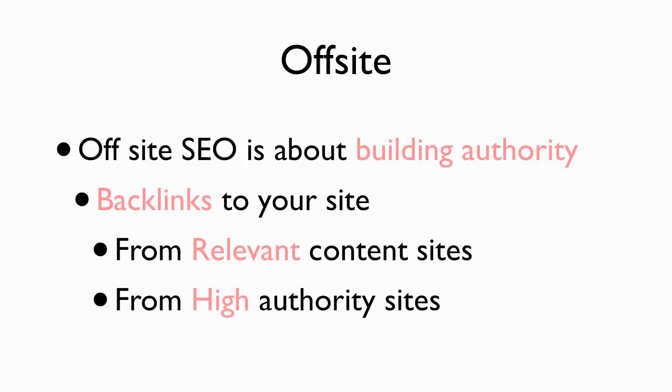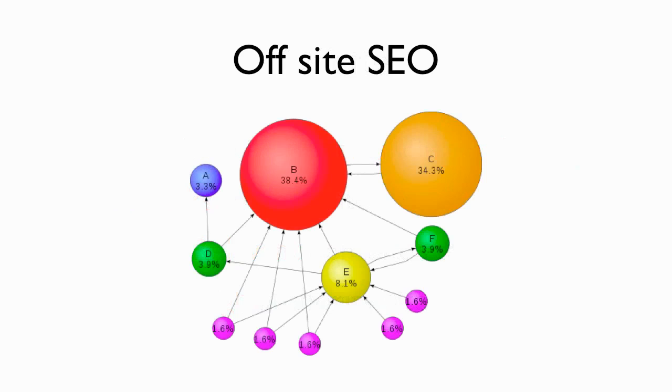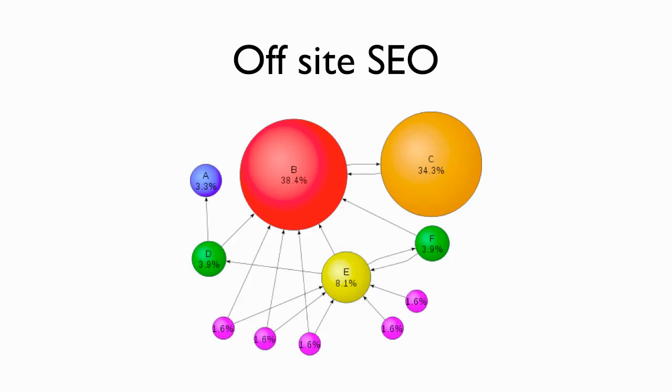And what I mean by high authority is, again, as the PageRank graph shows, the yellow one here has a lot more authority than the purple one. And the green has more authority than the purple one. And they link back up. So these sites would have high authority and they have backlinks to them. So those are the kind of sites you want to work on.